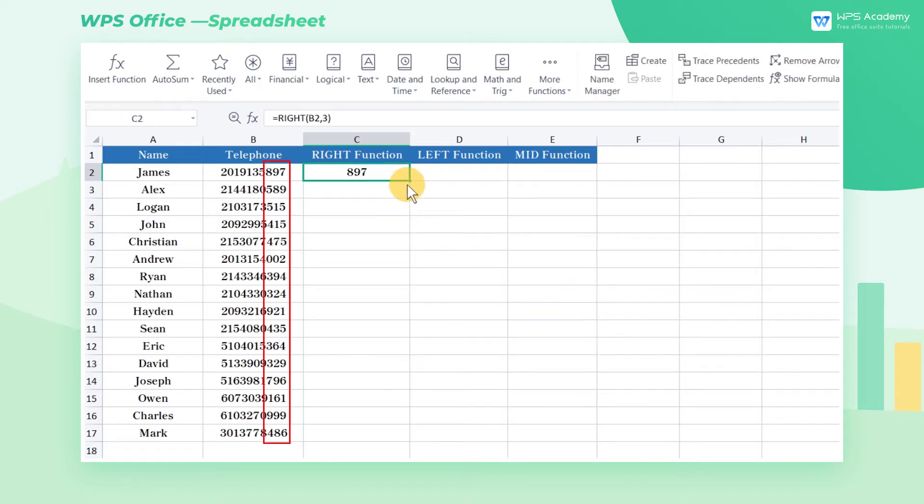The left and right functions are similar. The only difference is the starting position. The right function starts to extract characters from the right to the left, while the left function starts the extraction from the left to the right.